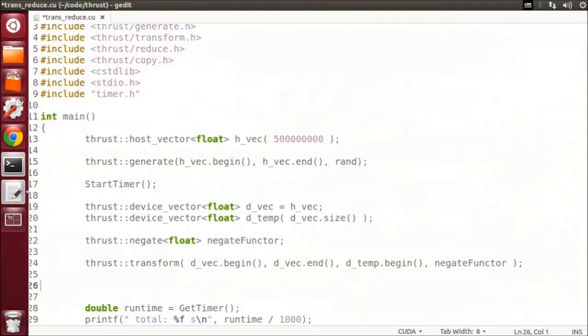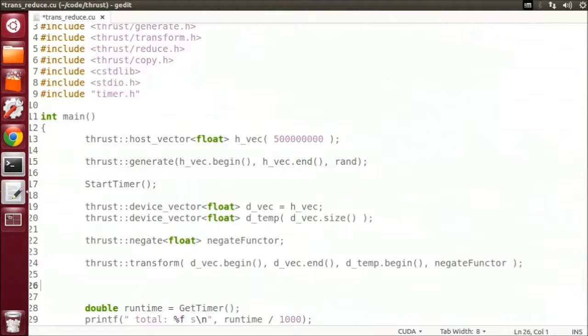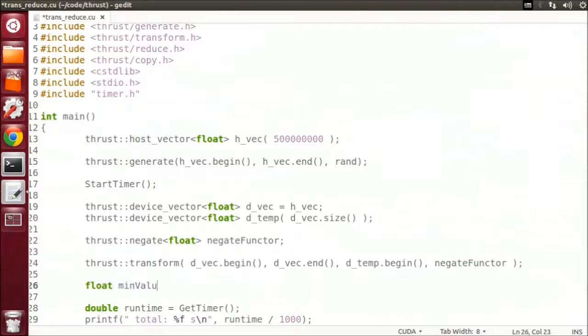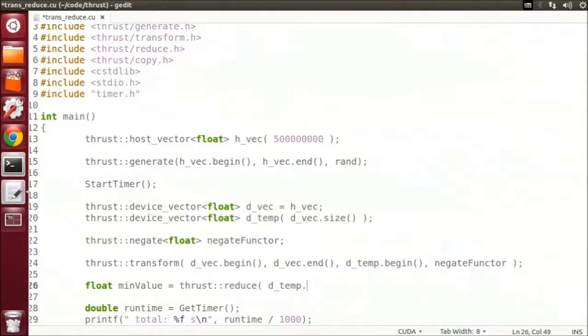Next in our program, I want to do a minimize reduction on our dtemp vector. A reduction takes a number of elements and reduces them down to a single value. And in a minimize reduction, it will be the minimum value of all elements.